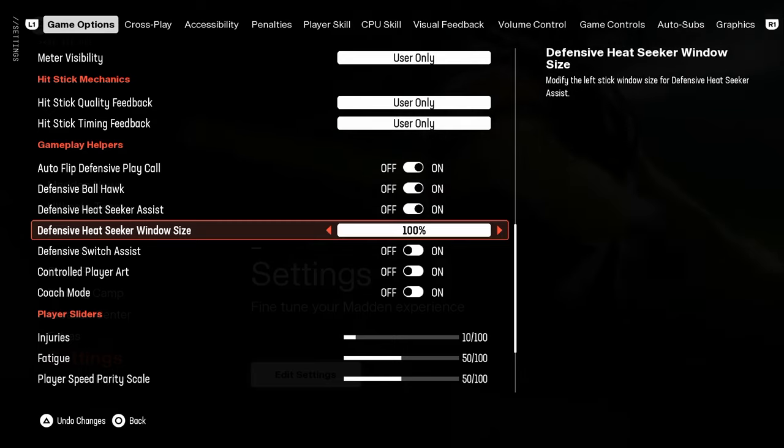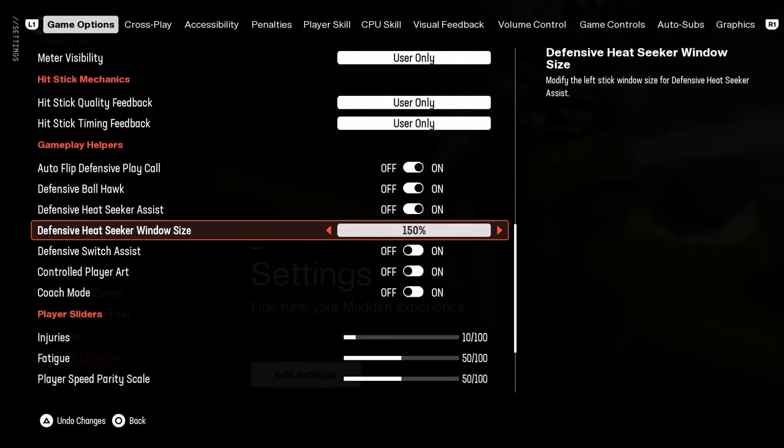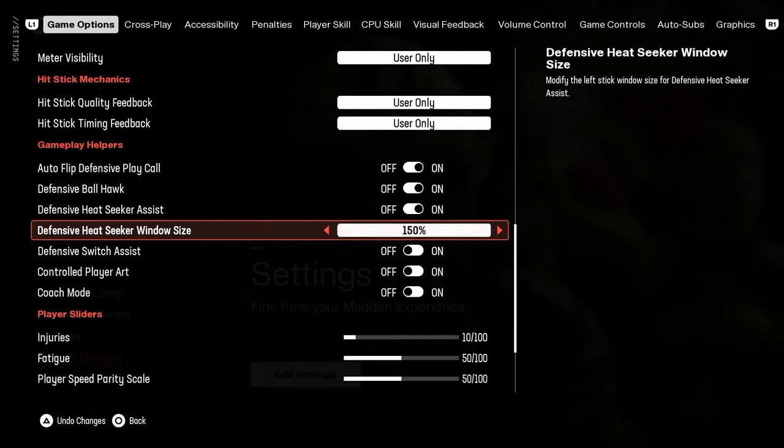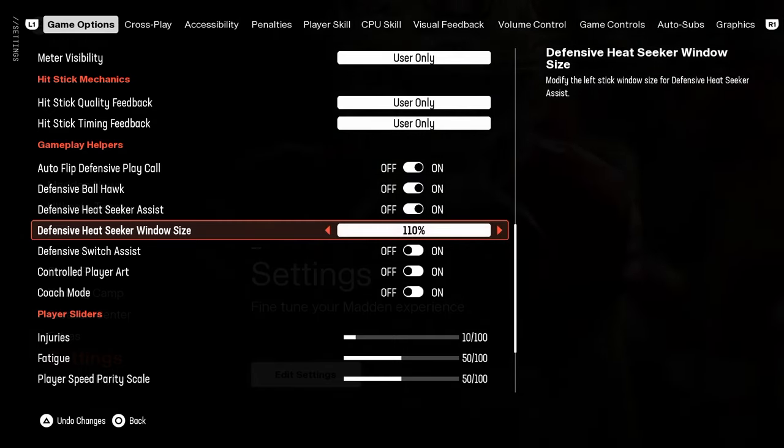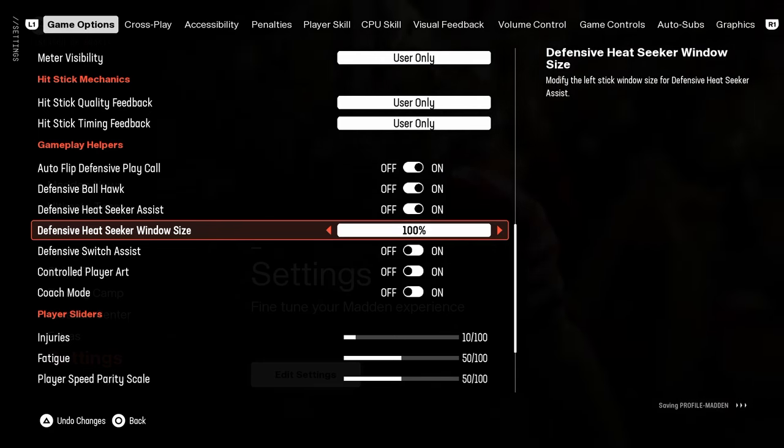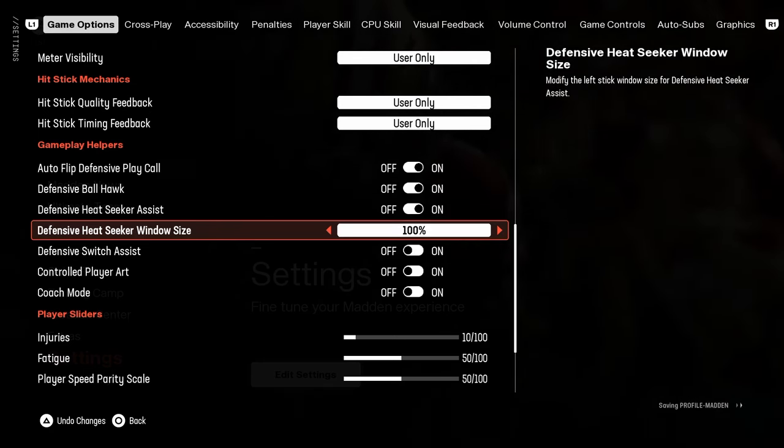Heat seeker window size, I haven't really experimented a ton with lowering this percentage. So as of right now, just leaving it on 100 percent.